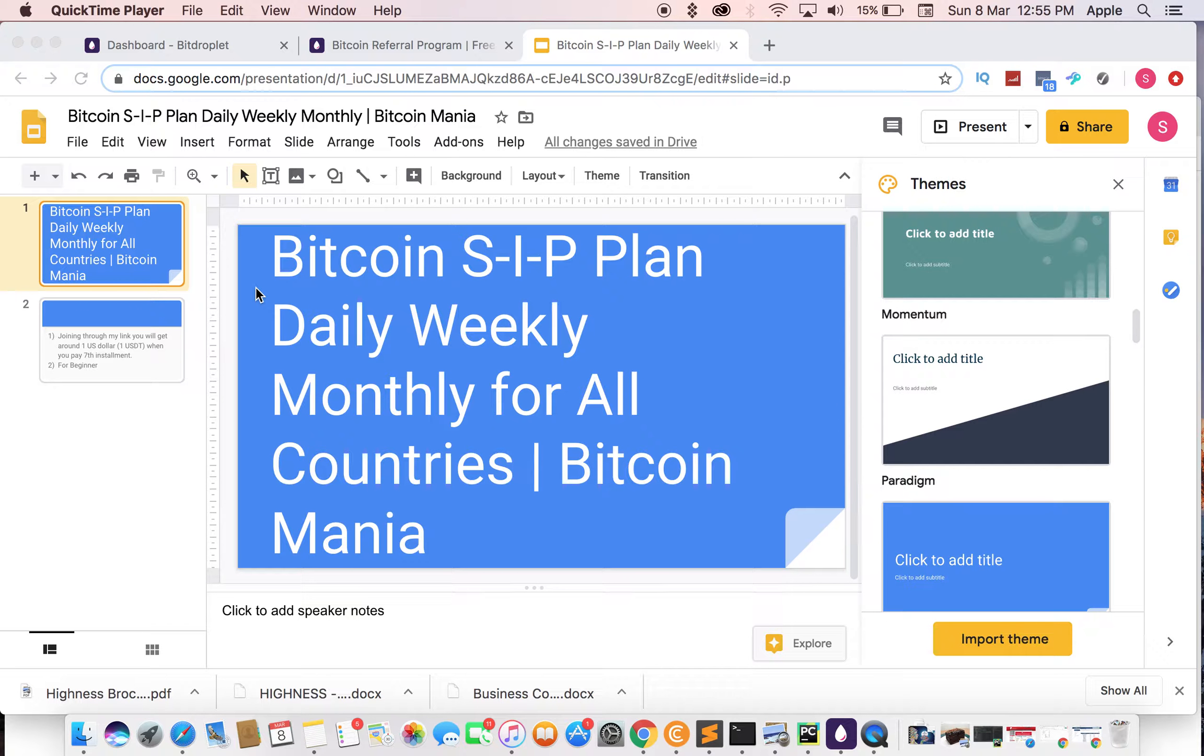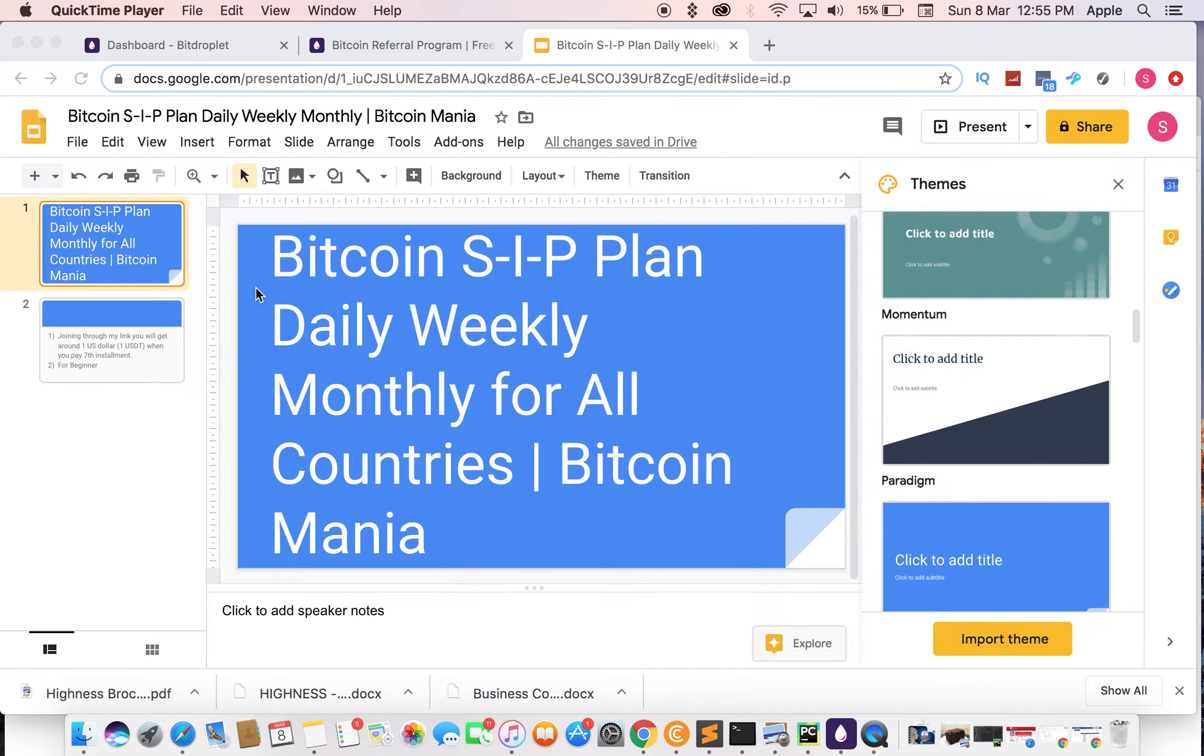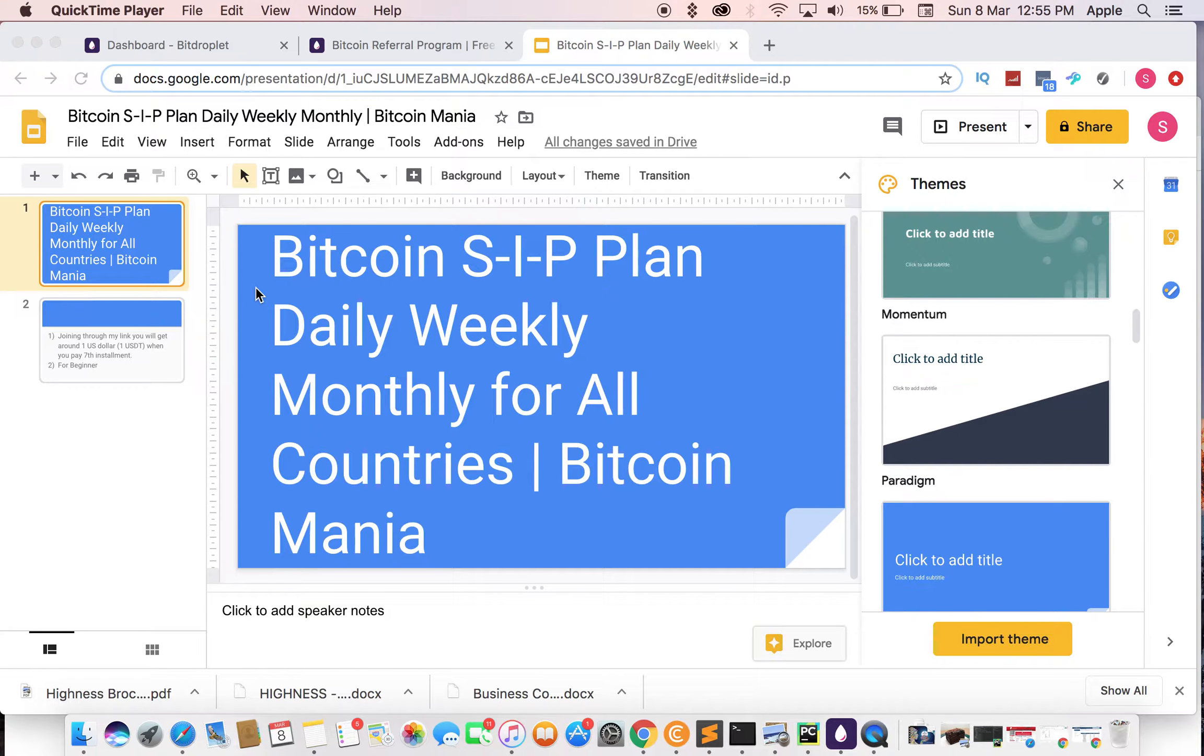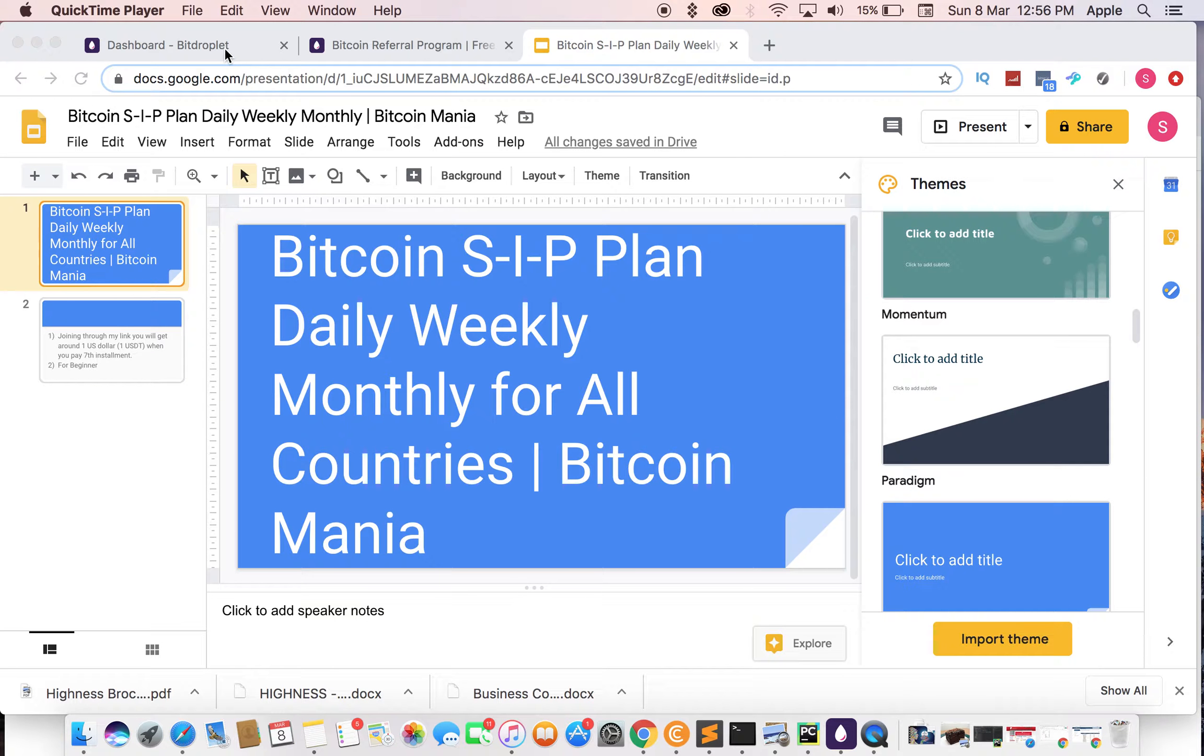Hello friends, welcome to my channel. Today I will show you a Bitcoin SIP plan where you can invest daily, weekly, or monthly for all countries. It's available in India, in the US, and probably in all countries.